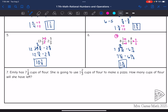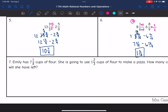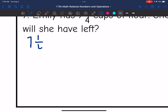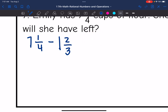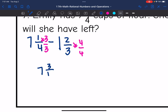Last one, number seven: Emily has seven and one-fourth cups of flour. She is going to use one and two-thirds cups of flour to make a pizza. How many cups of flour will she have left? So she has seven and one-fourth and she's going to take away one and two-thirds. The first issue is I do not have common denominators, but four and three can both go into twelve. I'll multiply one-fourth by three over three, and two-thirds by four over four, giving me seven and three-twelfths minus one and eight-twelfths.